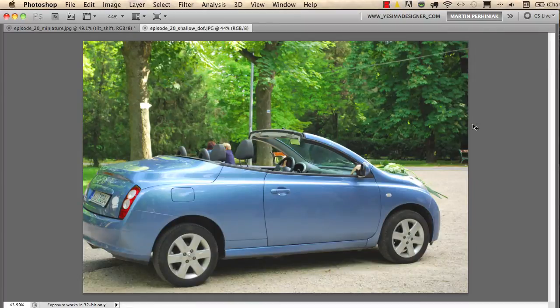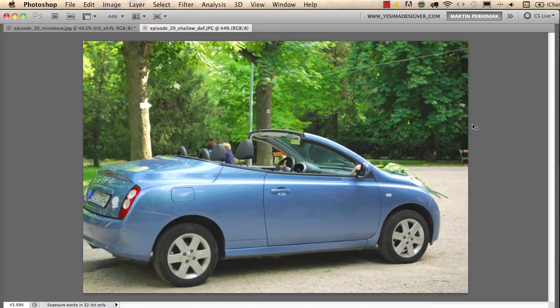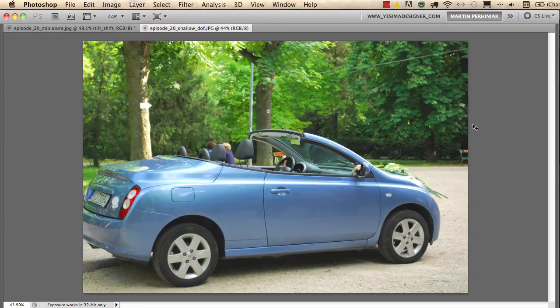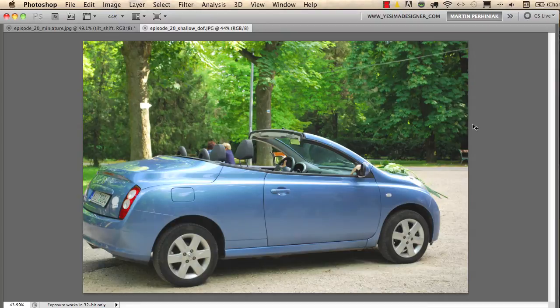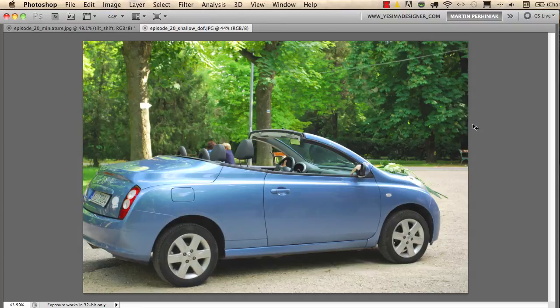There can be shallow focus or deep focus in a photograph. Usually you take photographs with deep focus but when you want to concentrate on a particular part, if you want to emphasize a particular part of an image you can use shallow focus by changing the aperture and the distance between the object and the camera. The closer you go to the object the shallower the depth of field will be.